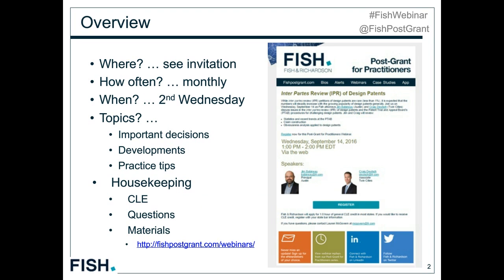Thank you for joining us. For those of you who are interested, our biographies appear on the side of your screen. If you are joining the Post-Grant for Practitioners webinar series for the first time, this monthly series explores developments in post-grant proceedings and related practice tips. Today's webinar will run for an hour and includes a question and answer period at the end.